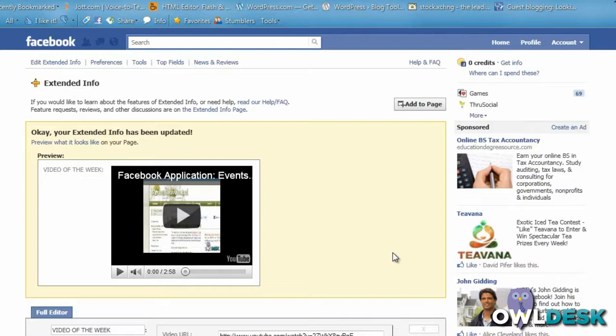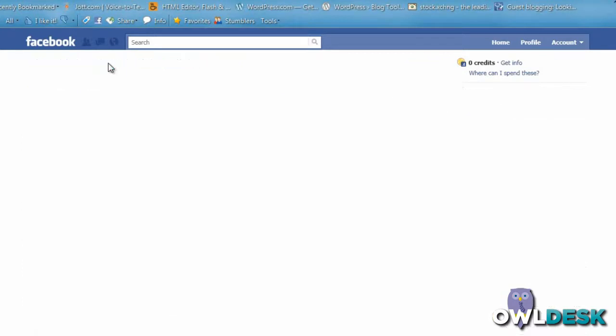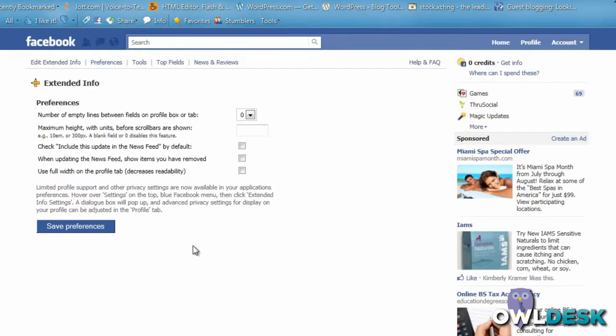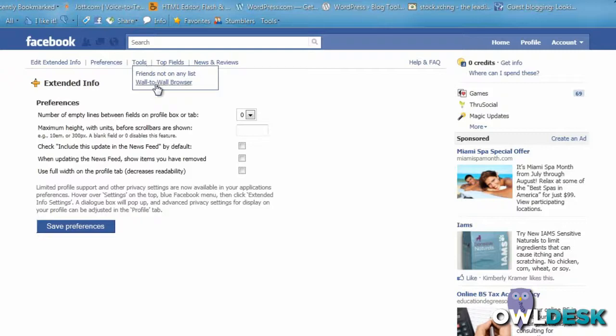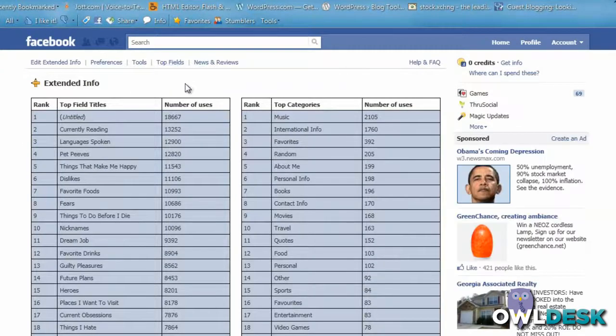You can take a look at the preferences where you can further customize the fields, additional tools, and top fields that have been used. It lets you know the actual numbers of uses, which is really cool.